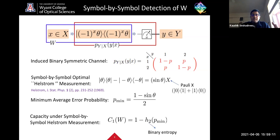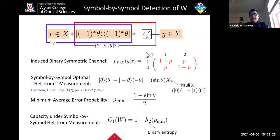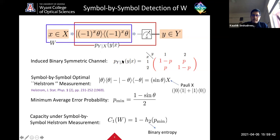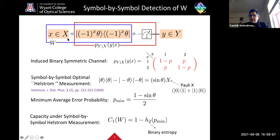Once you have the binary symmetric channel, Shannon's channel coding theorem tells us that by using an asymptotically large number of channel copies and performing coding, one can attain a rate per channel use given by the mutual information — the capacity — which for the binary symmetric channel is given by one minus the binary entropy of the crossover probability. This is the best capacity achievable with symbol-by-symbol detection for BPSK transmission.